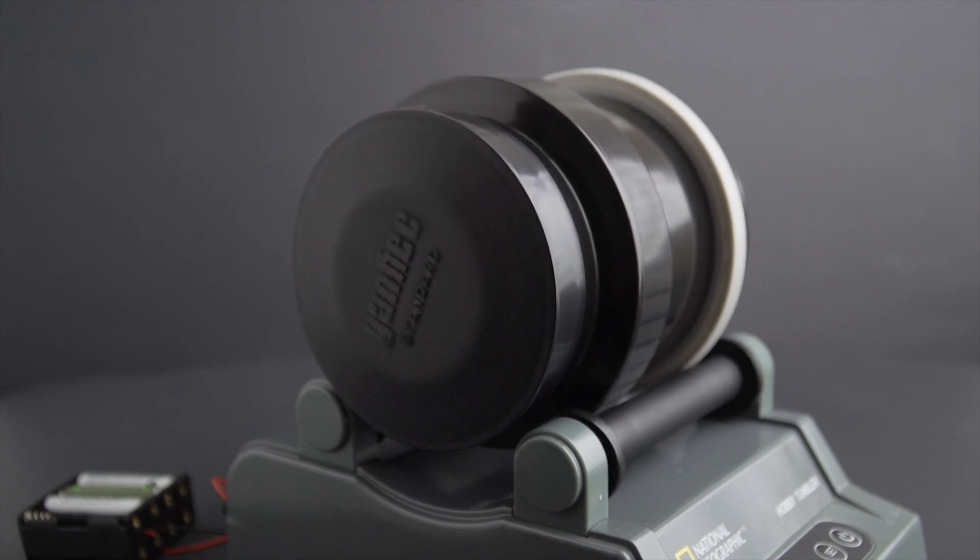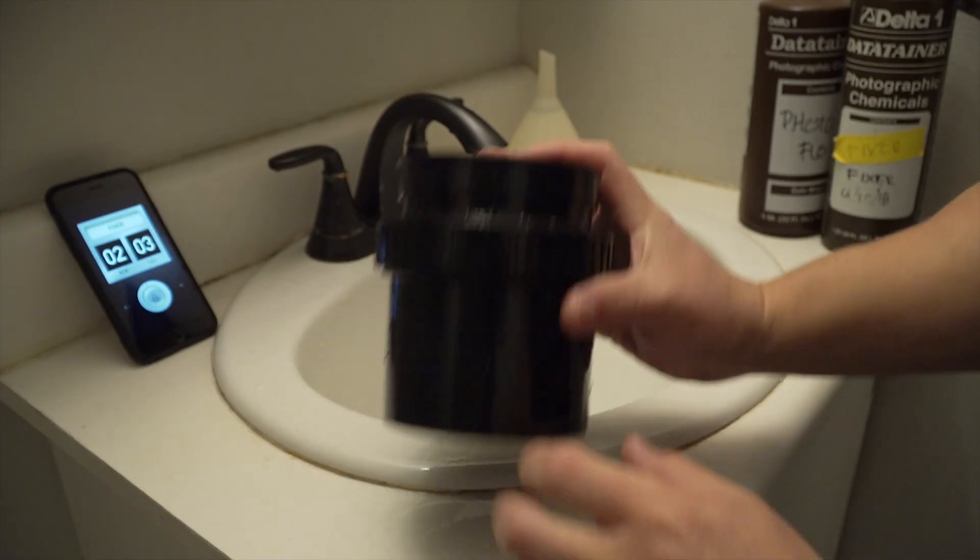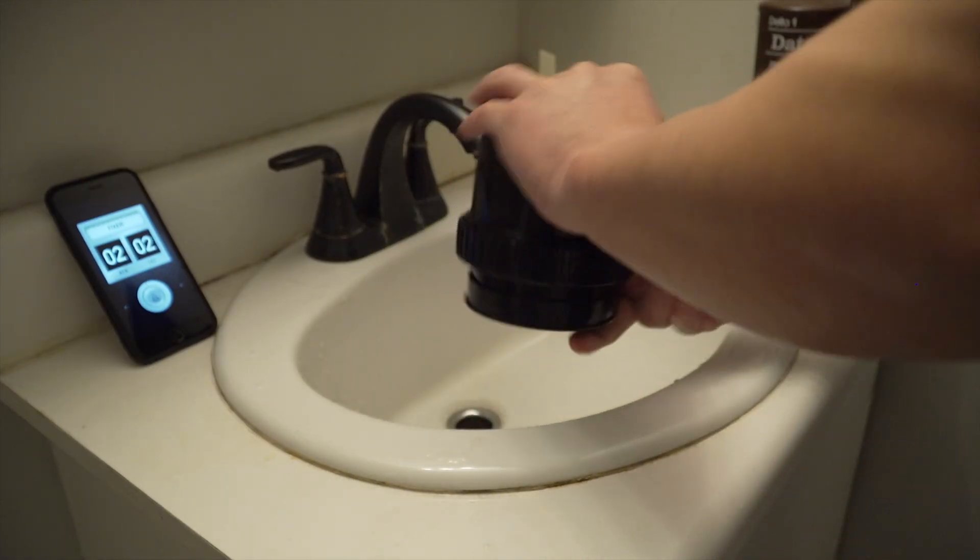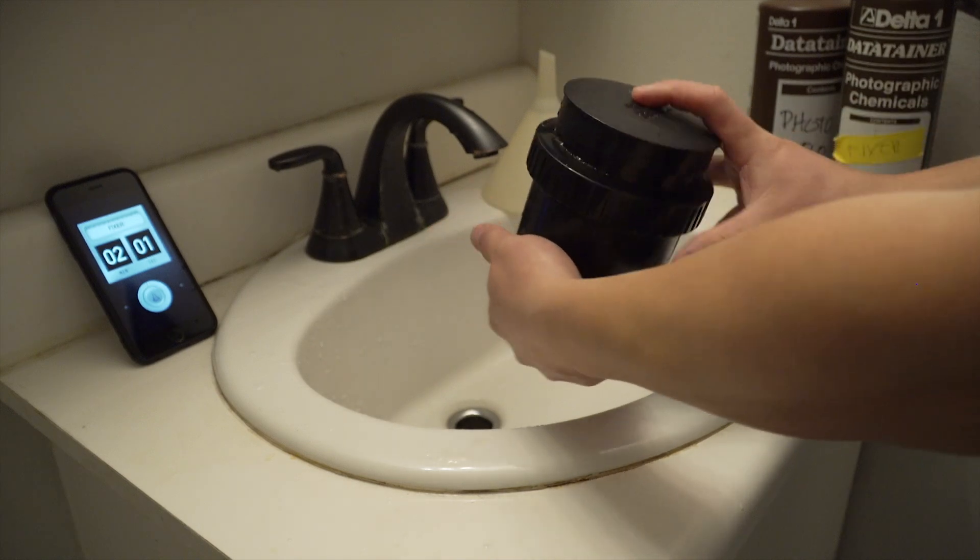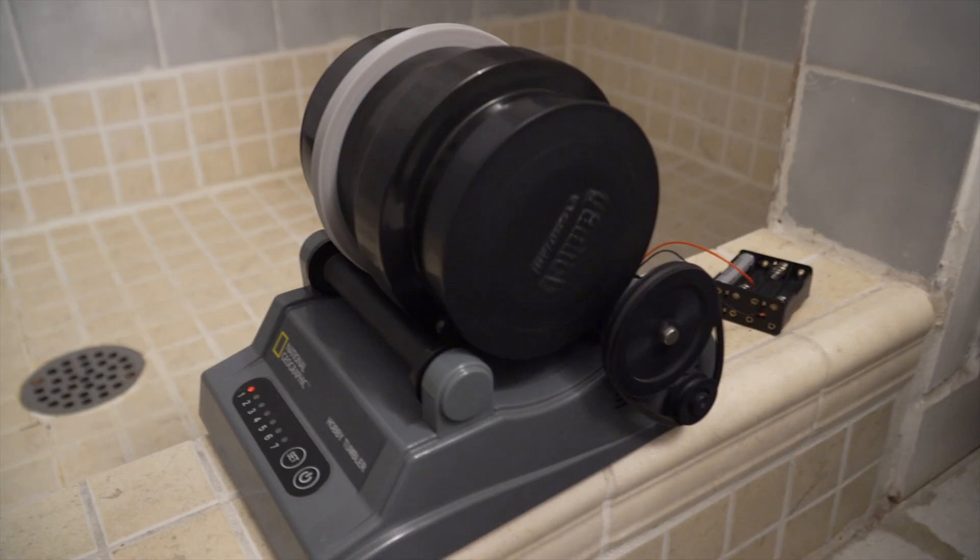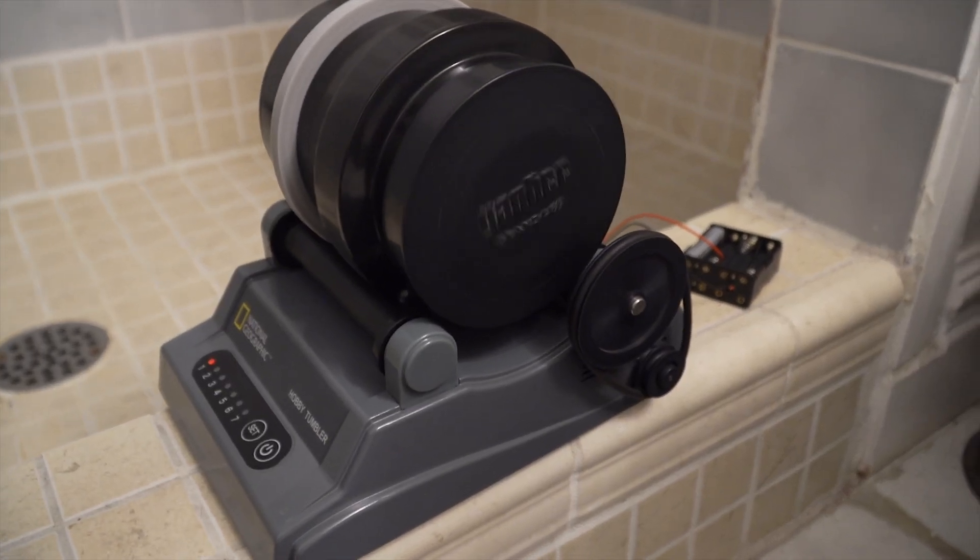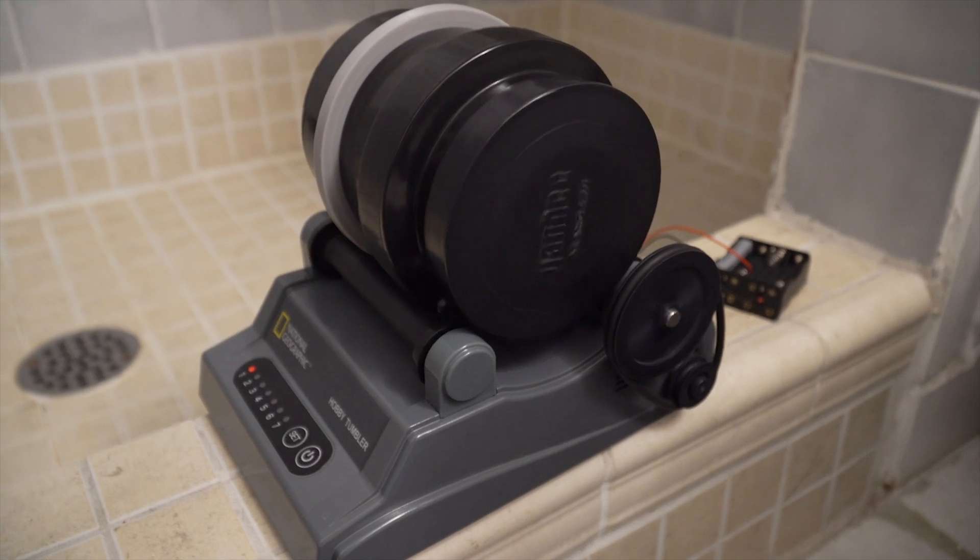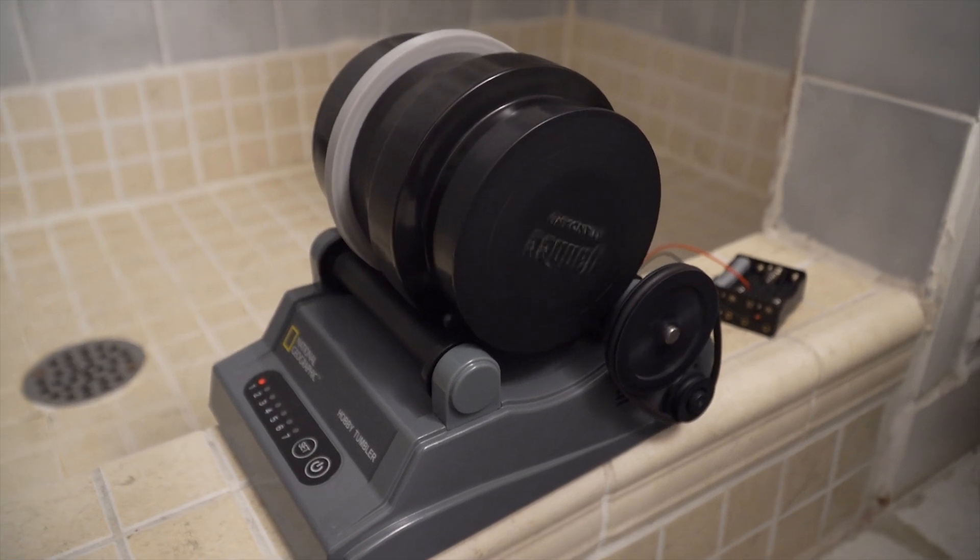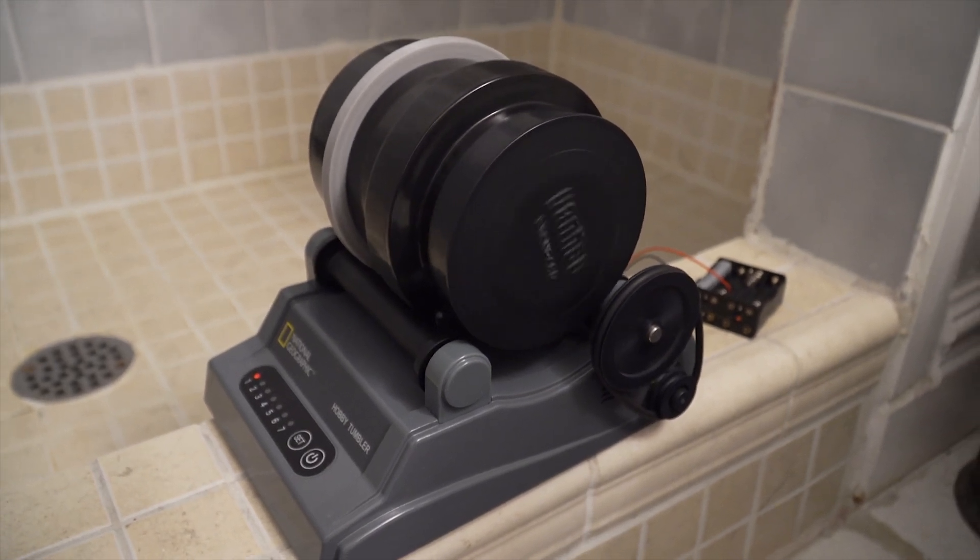That's it. I processed black and white film using this method and it worked great. I like to push film, so my developing time is around 11 minutes. The rotary processor reduced this time, allowing me to do other things while the machine handled the agitation.